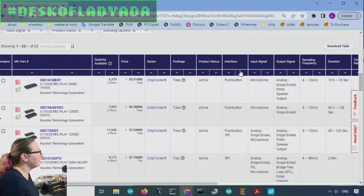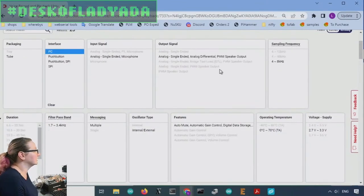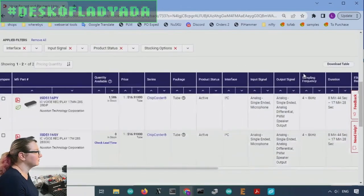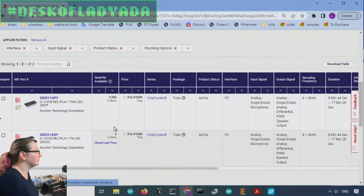There's one that has I2C, which I thought was neat. I'll just show that really quickly. Again, this version is new. It's a 28 dip, so it's a little pricey.